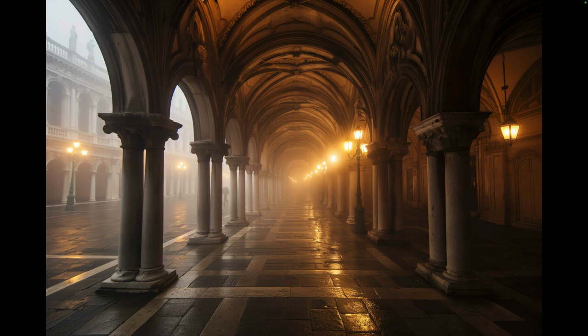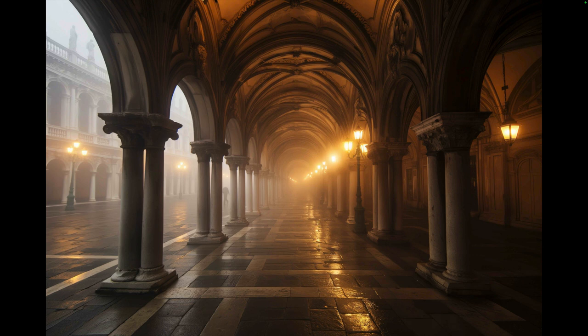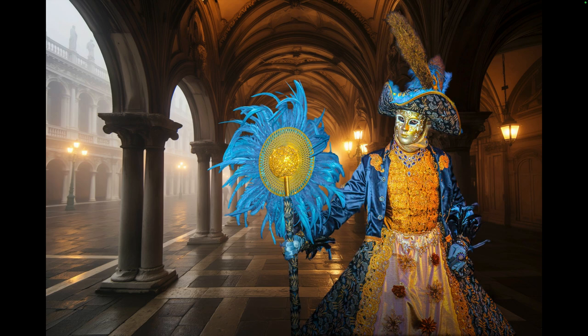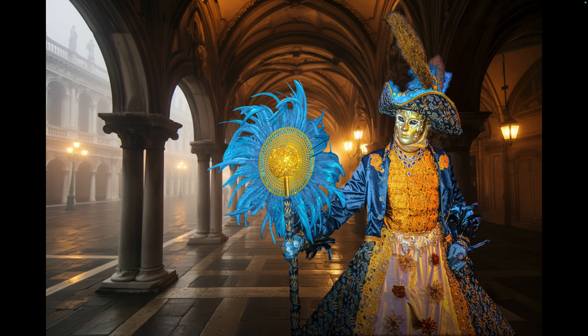Here's another one where the prompt is 'under the portico of the Doge's palace in Venice.' This is mid-journey's version of that. The actual portico doesn't have the second set of columns. And here's our costumer covering up the columns that shouldn't be there. Again, a fairly easy one because you don't see her feet.